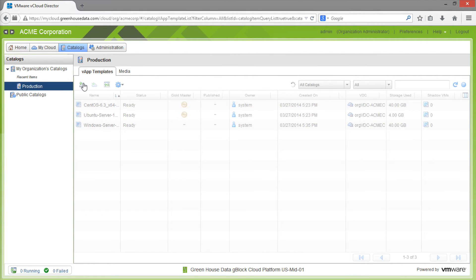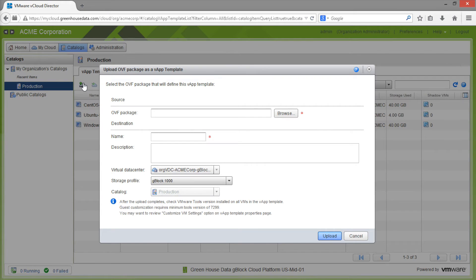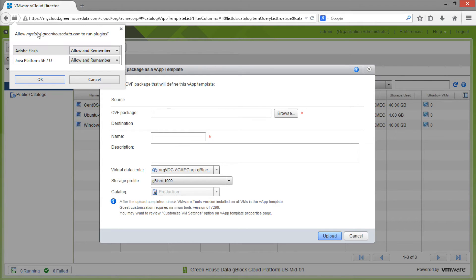Note that this uploader is Java-based, so you may have to acknowledge any security prompts that pop up on your screen and make sure that Java is allowed in your browser.